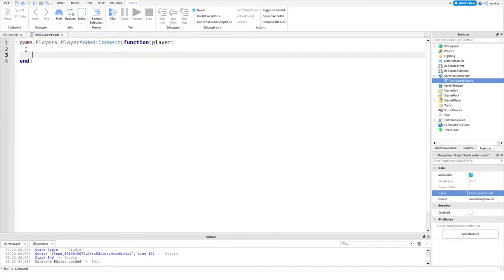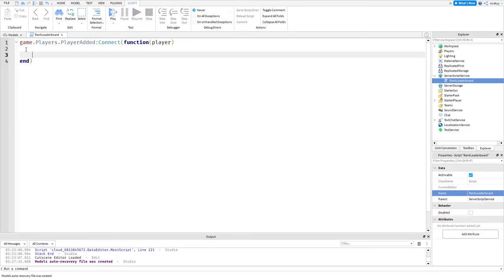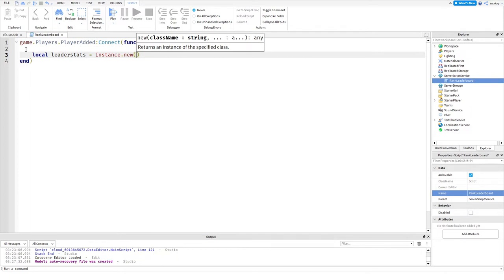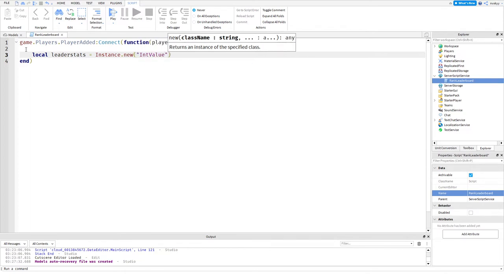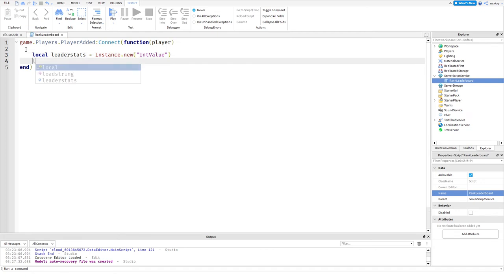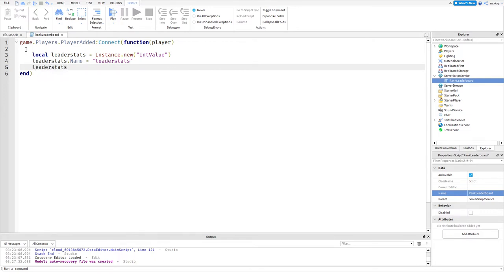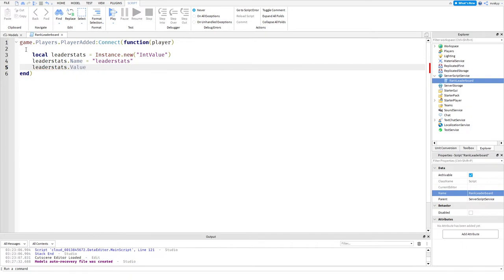Now what we want to do is define the leader stats. Local leader stats equals instance.new and we'll name this as an IntValue. Then we can do leader stats.Name equals "leaderstats". Then we want to input the value so leader stats.Value, it's always going to equal zero.